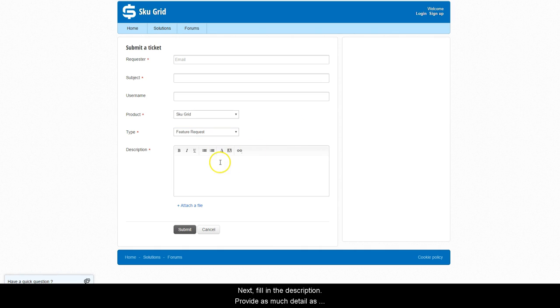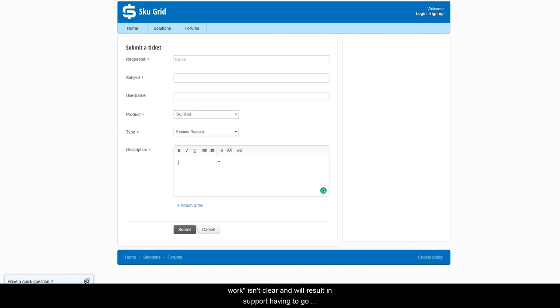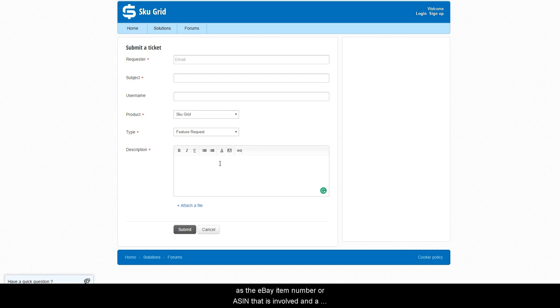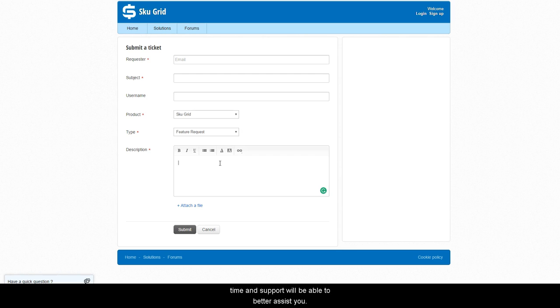Next, fill in the description. Provide as much detail as possible. Simply saying it doesn't work isn't clear and will result in support having to go back and forth to learn the details. By providing as much information as you can, such as the eBay item number or ASIN that is involved and a description of the problem, you will be saving both yourself and support staff time and support will be able to better assist you.